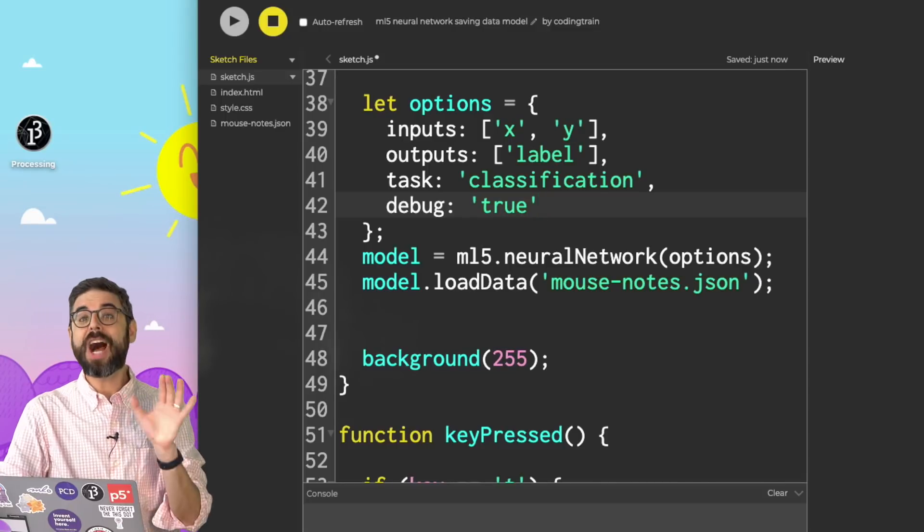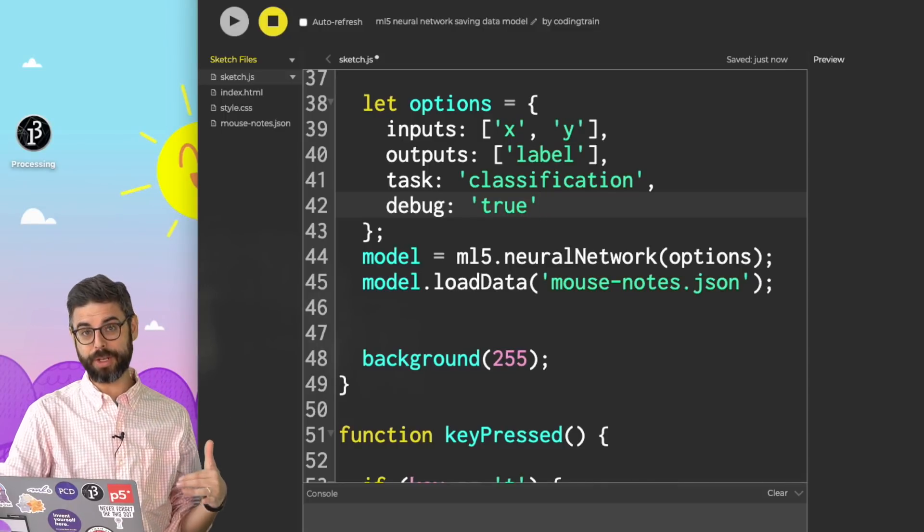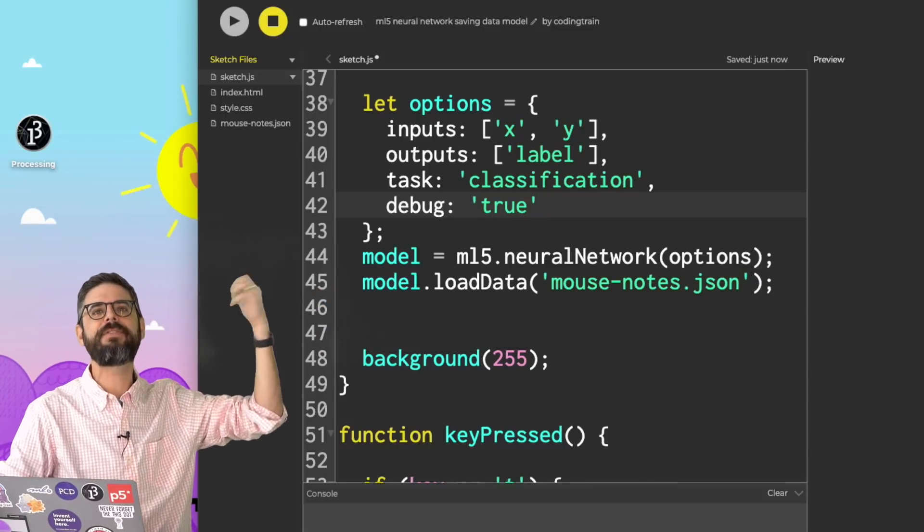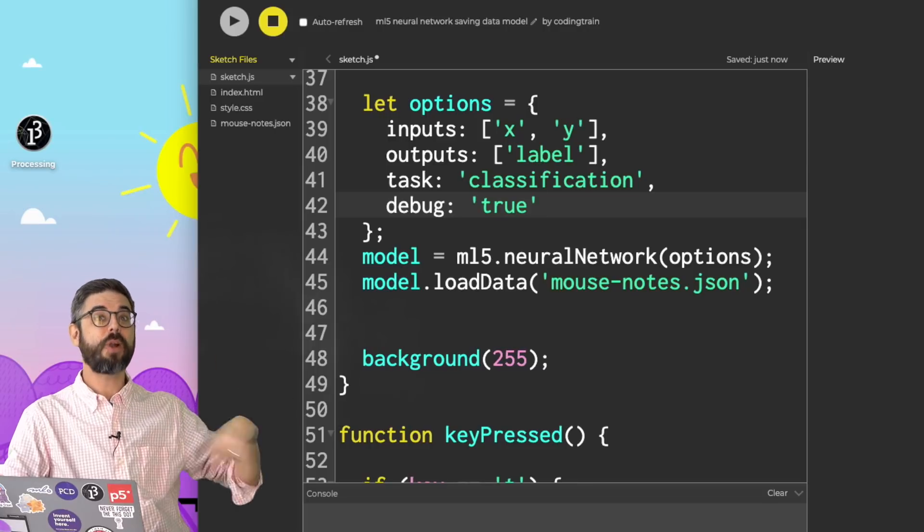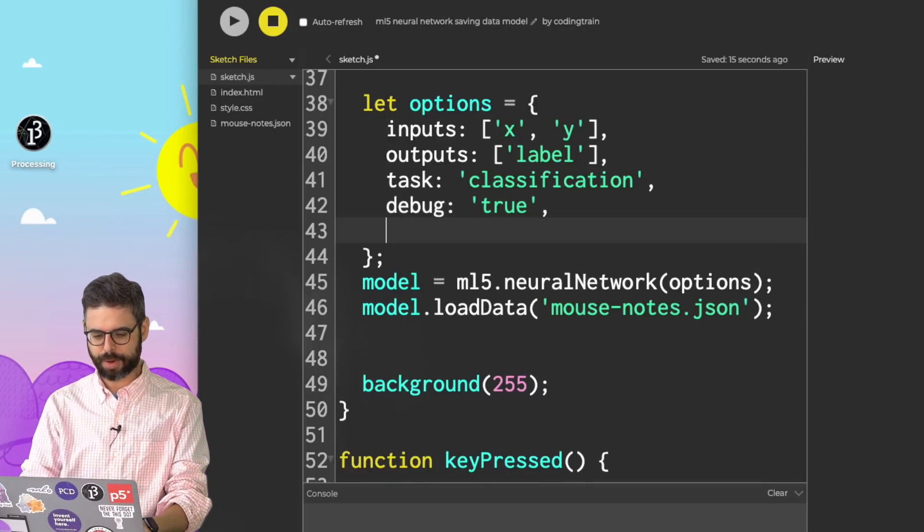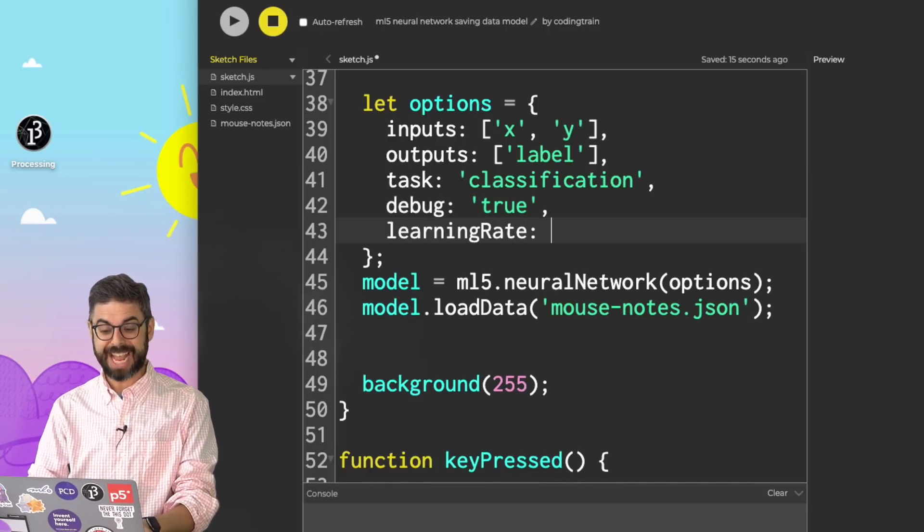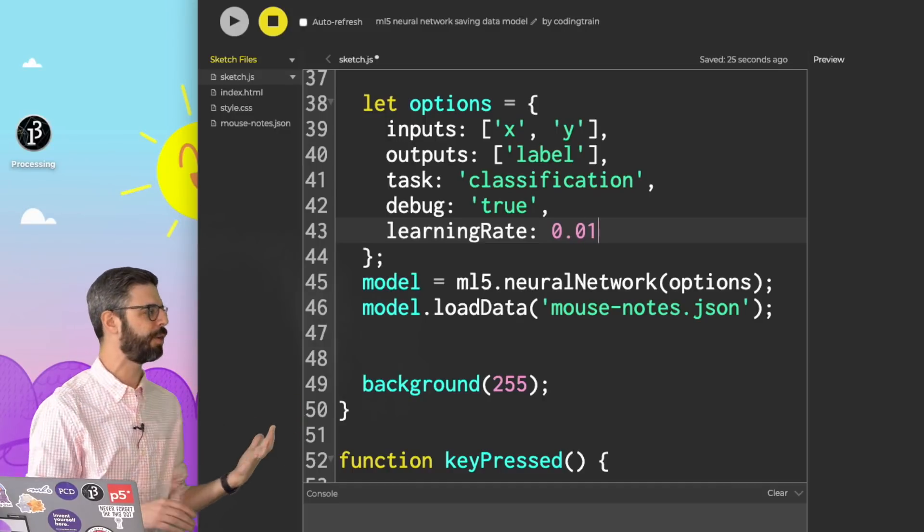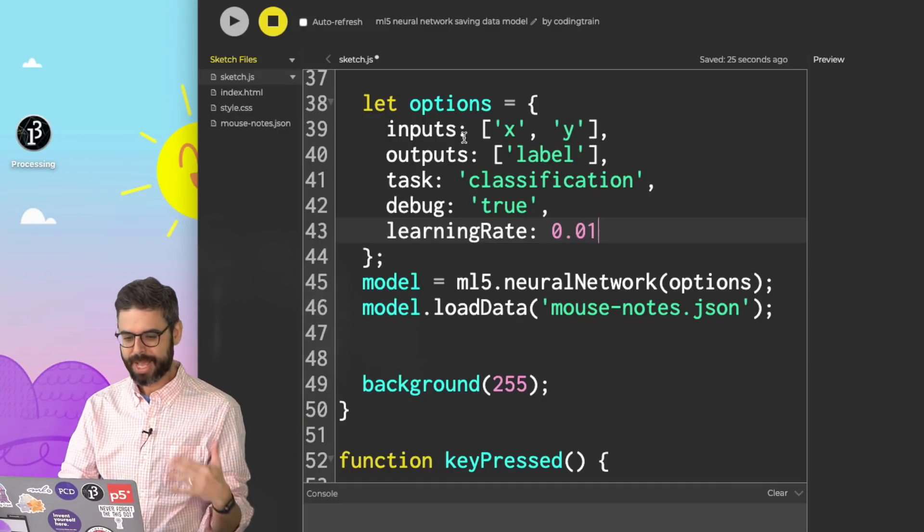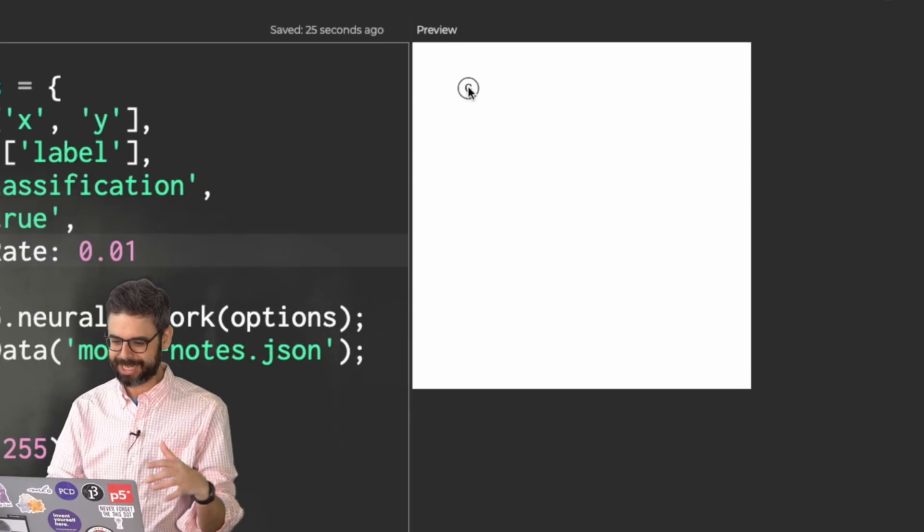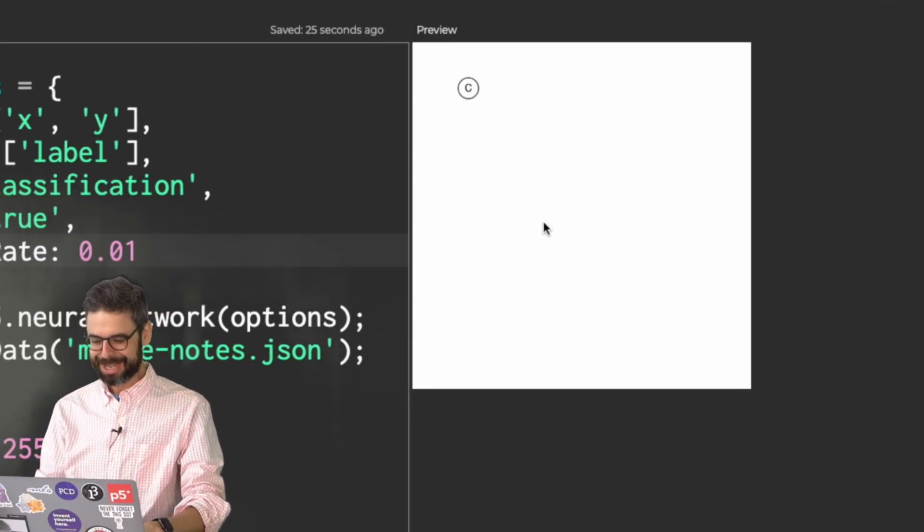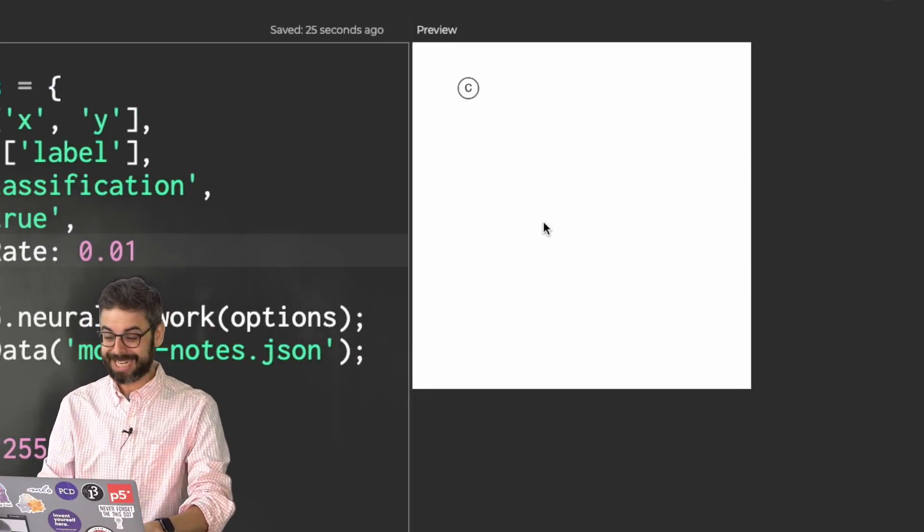So this might be something I want to add in a moment, be able to draw the data that it's loaded. But in theory, there's no reason why I couldn't train the model. And you can see, I'm not seeing the data. I'm not seeing those clusters. But it's clearly been trained based on that data.